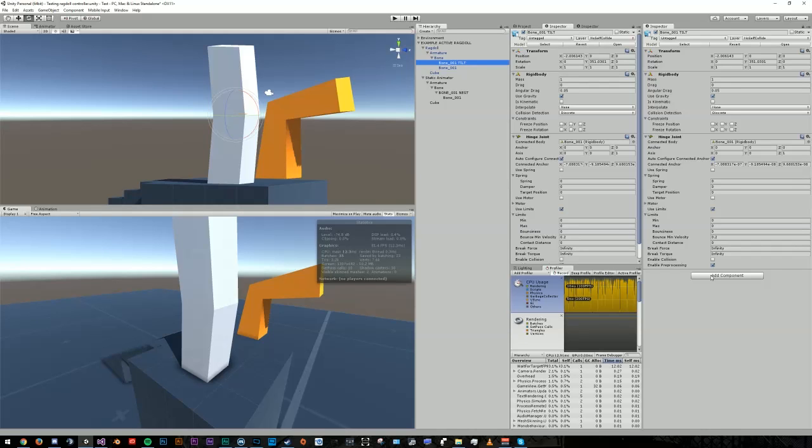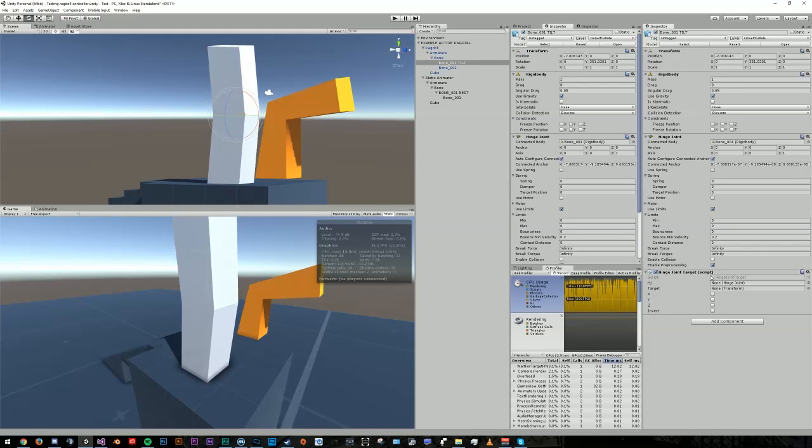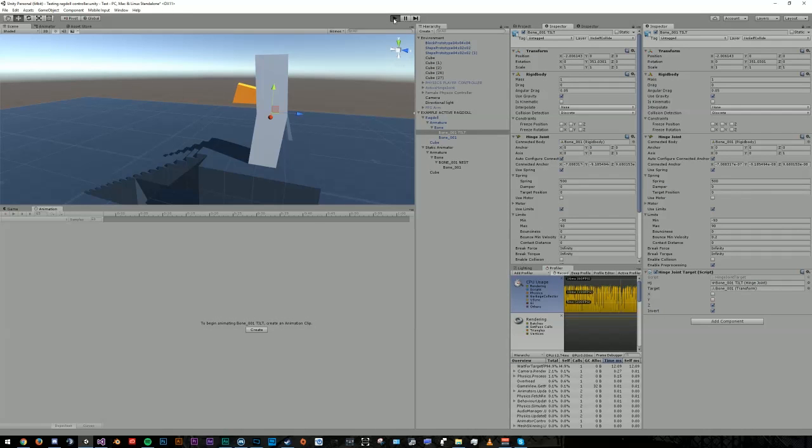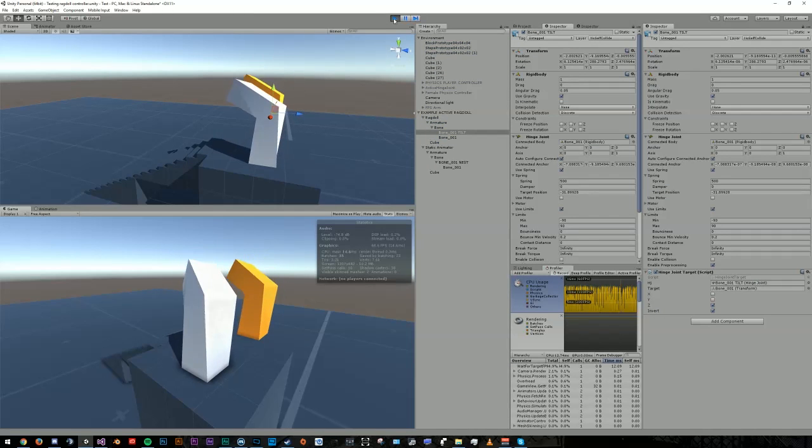Assuming you also want this hinge joint to target rotations, just throw the hinge joint target script onto it. Drag and drop the hinge joint into the HJ field, and drop the bone you want to target from your static animator. Now configure your hinge joint target script, adjust your animations so that you have movement on the other axis, and go ahead and hit play. Anyway, that's pretty much it.